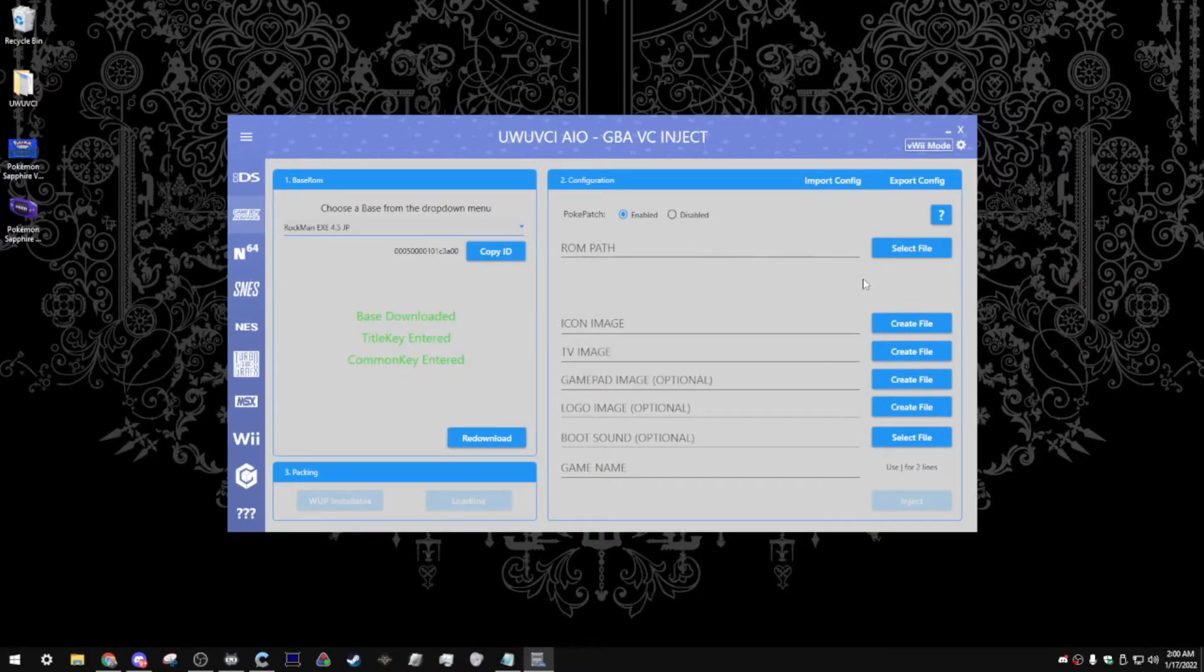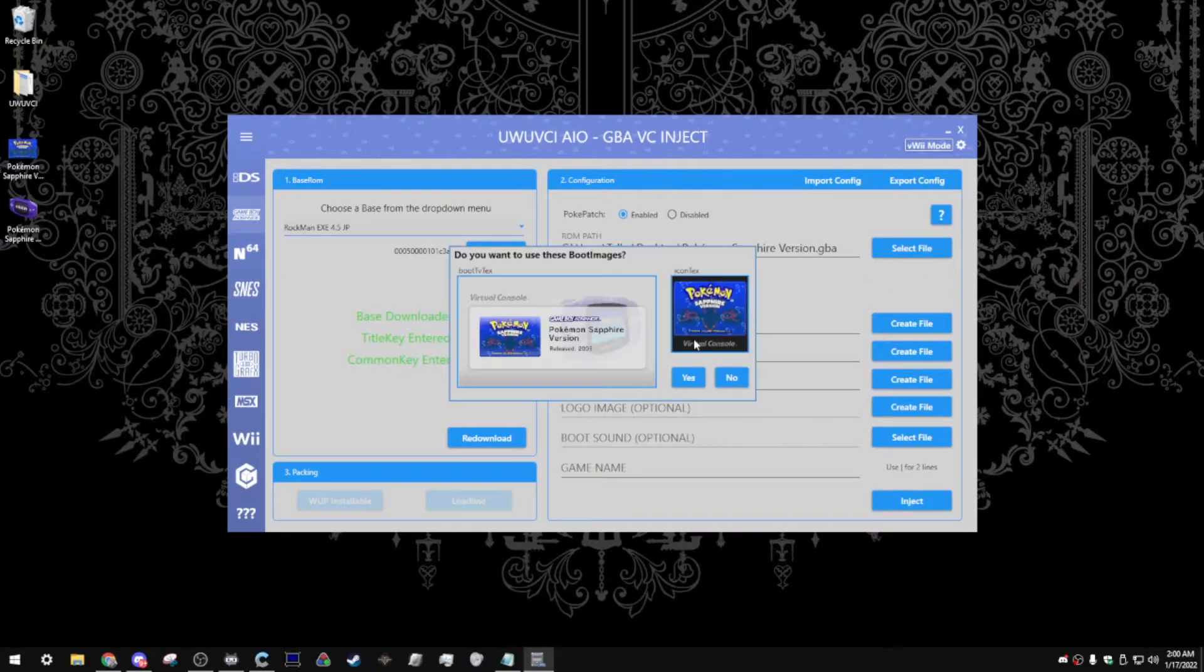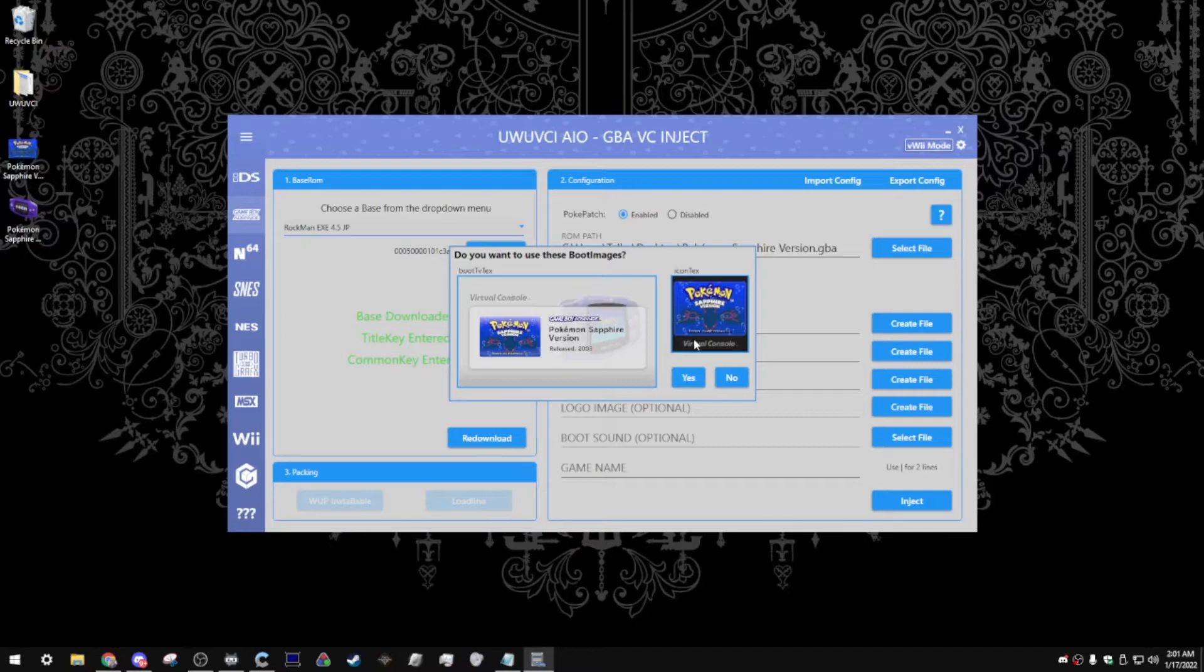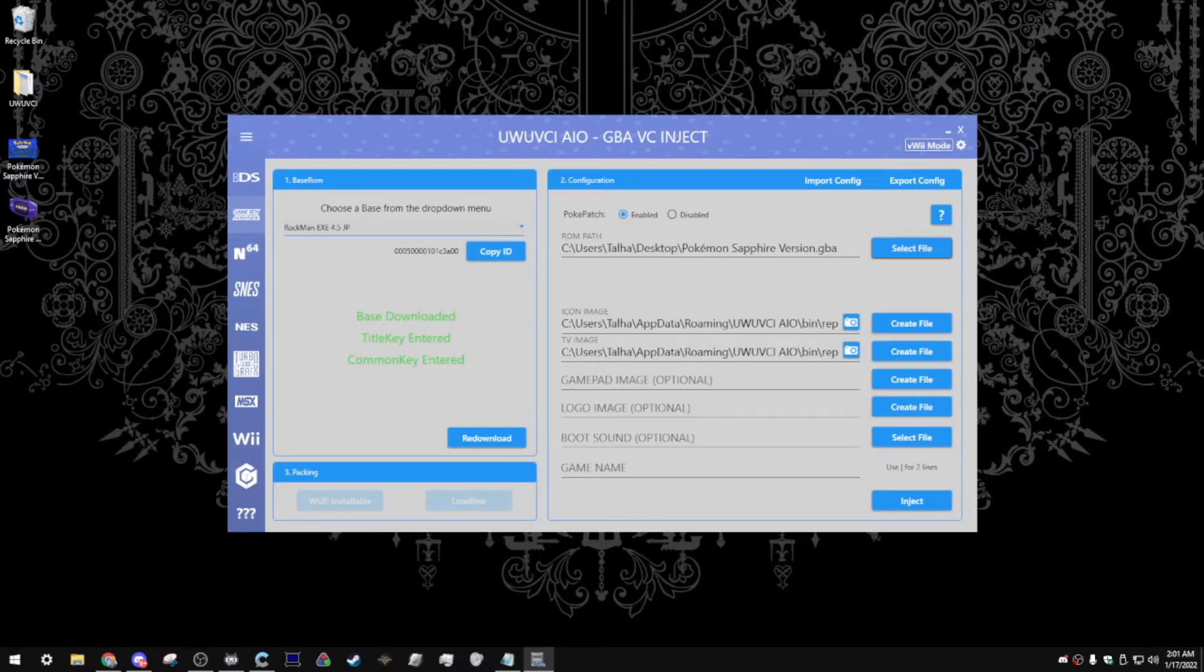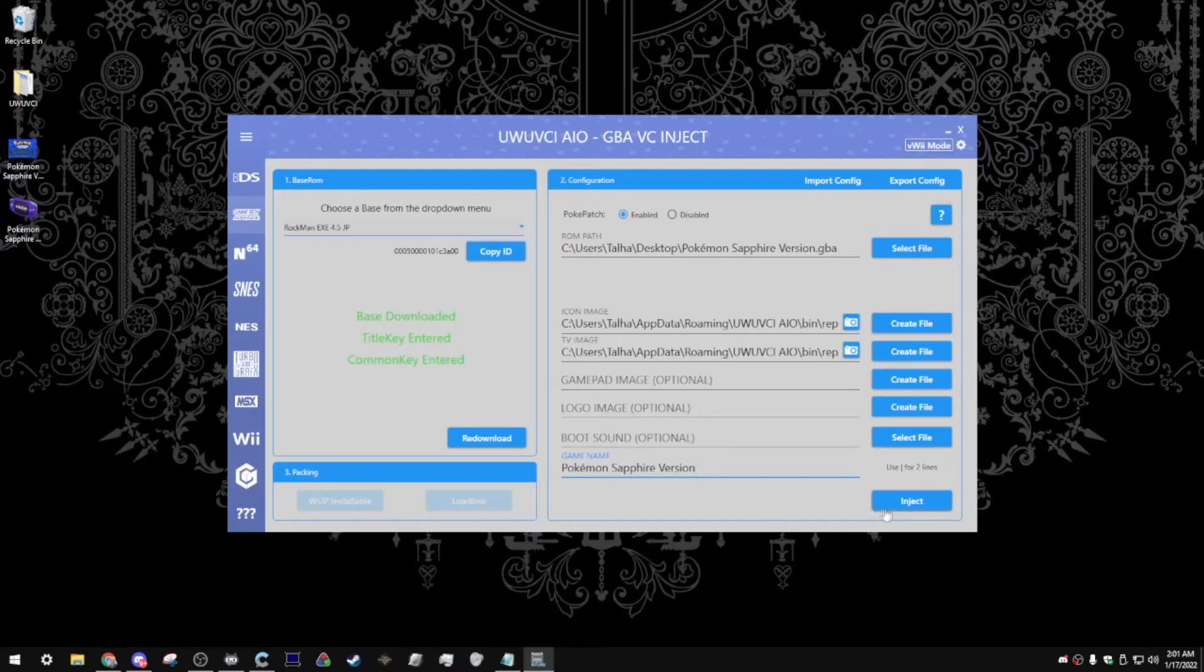After that, you're going to select your ROM path. Believe it or not, this game actually already has its own boot images already made. You're definitely going to find this in the more common Nintendo games in general. So, you can actually just click Yes, and all the work here is done for you already. Now, the last thing to do is just to throw in the game name. Pokemon Sapphire version, and after that, you're just going to click Inject.